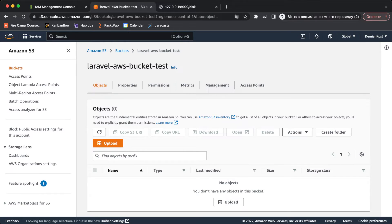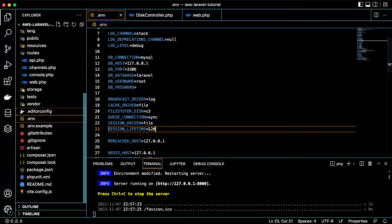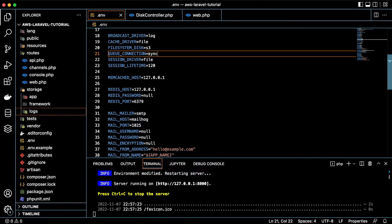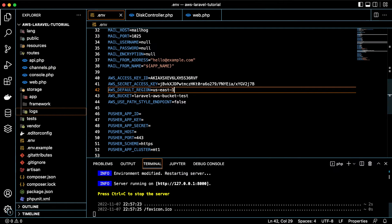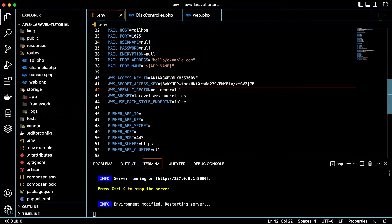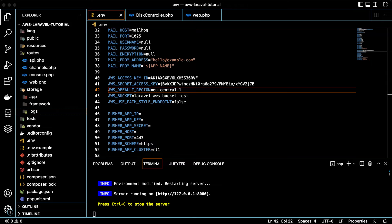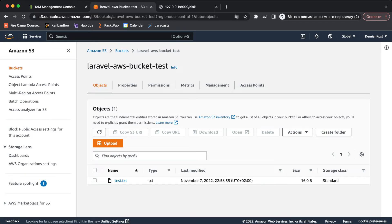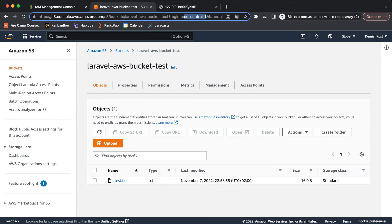I can see the issue — my bucket's region is not US, it's Europe Central (eu-central-1). Let me update the AWS_DEFAULT_REGION in the '.env' file to 'eu-central-1' and save. Now let's open the browser again, refresh the '/disk' route, and then check the S3 bucket console.